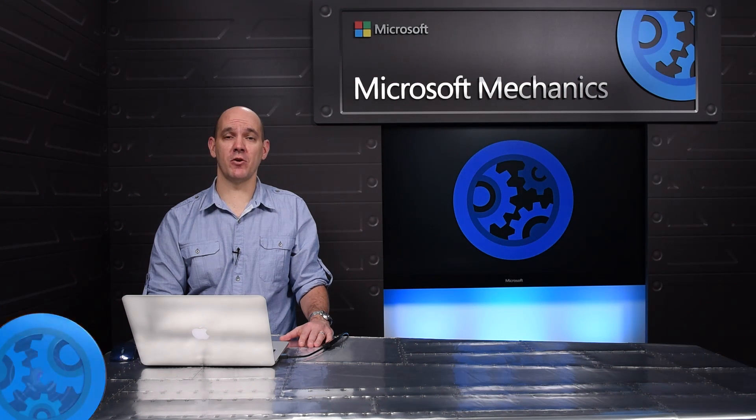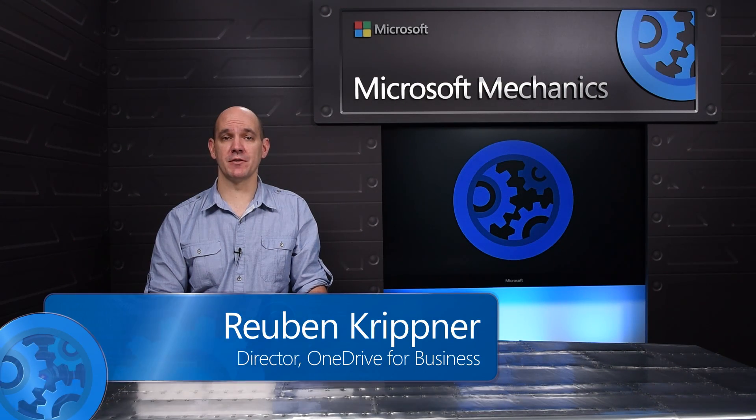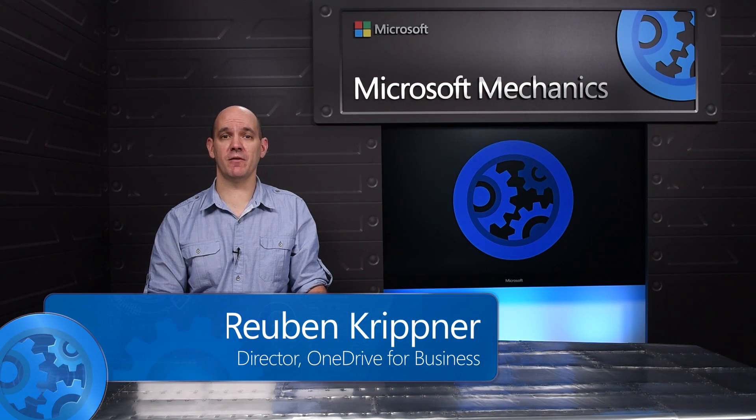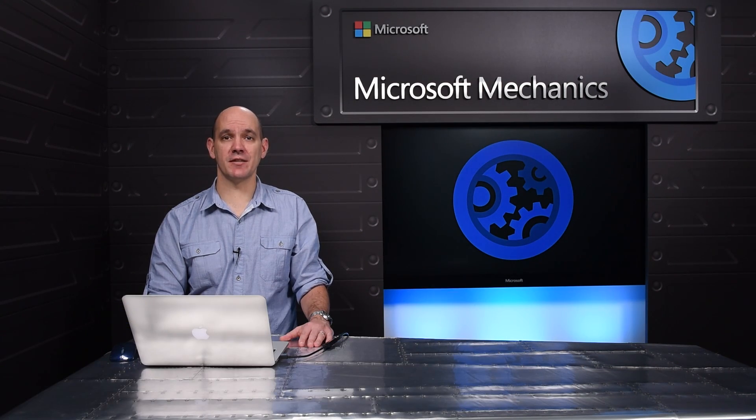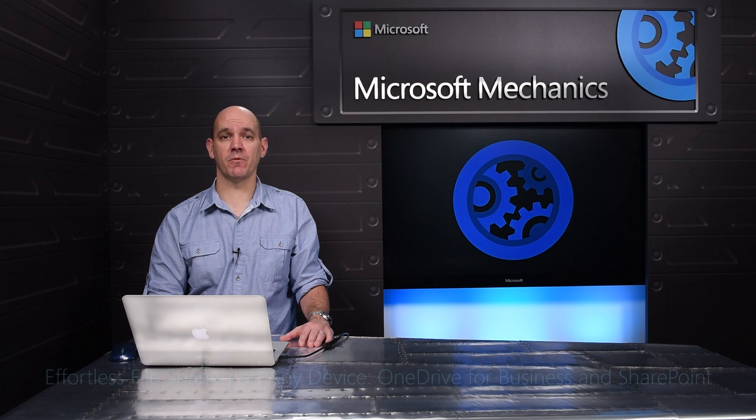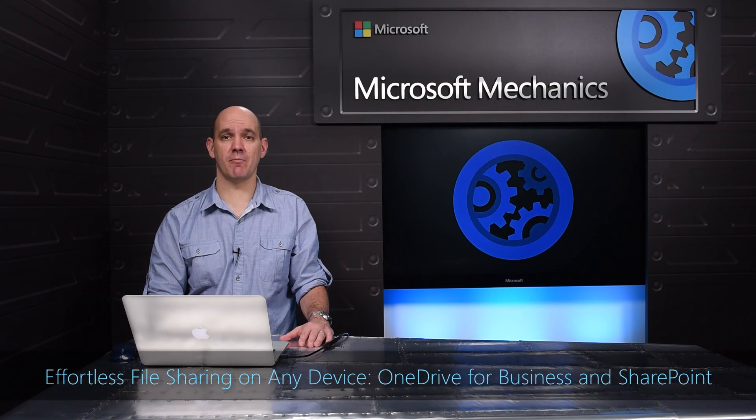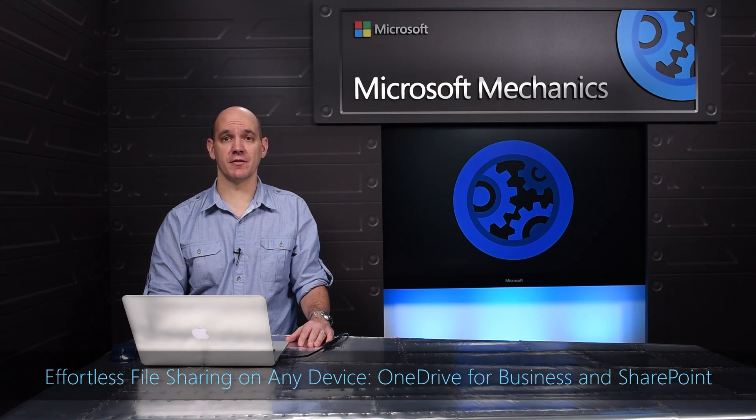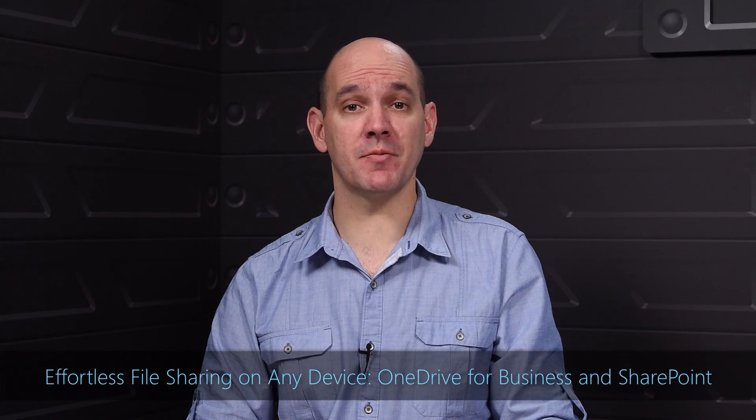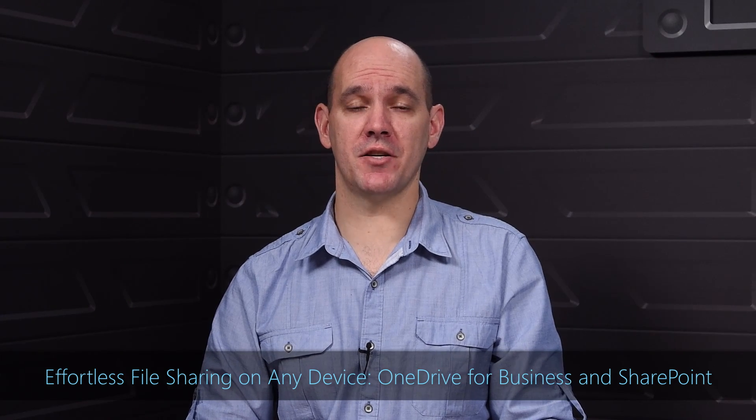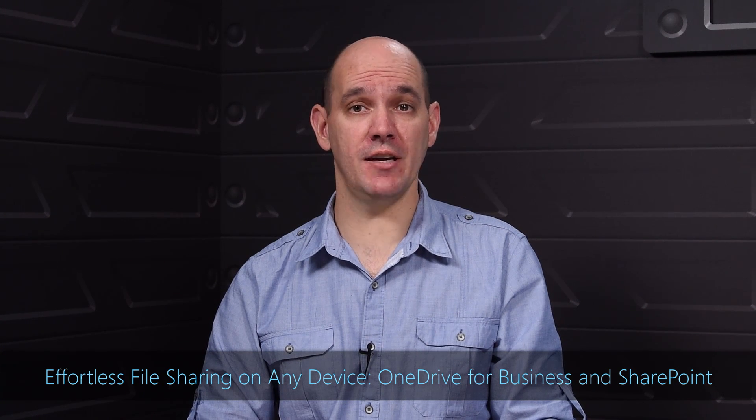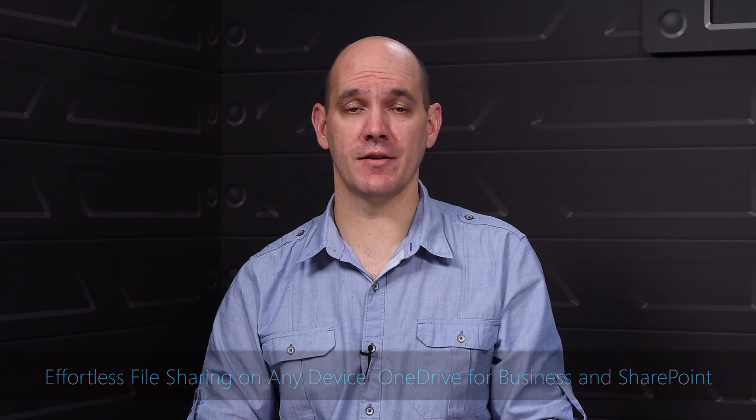Today I'm going to show you how OneDrive for Business as part of Office 365 provides simple, powerful file sharing and collaboration across all your devices, backed by the cloud leadership of Microsoft in security, IT control, privacy and compliance.